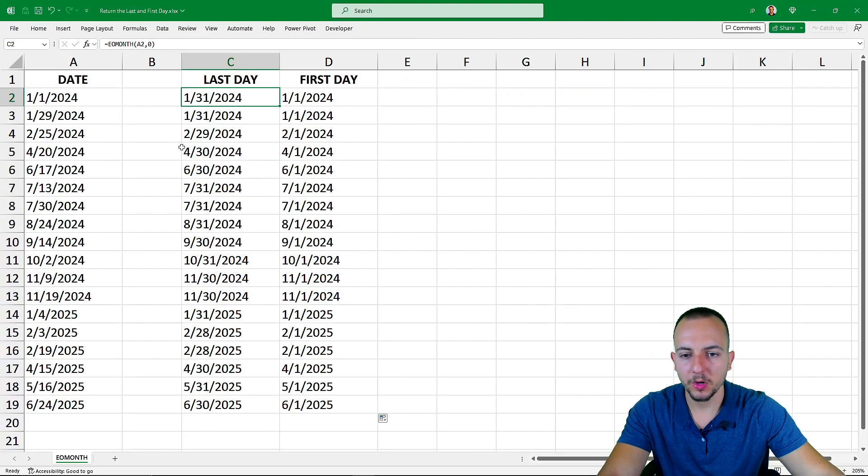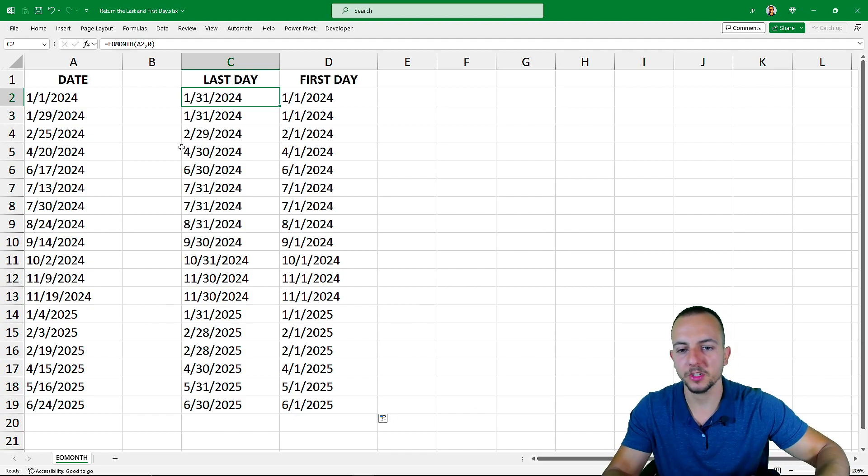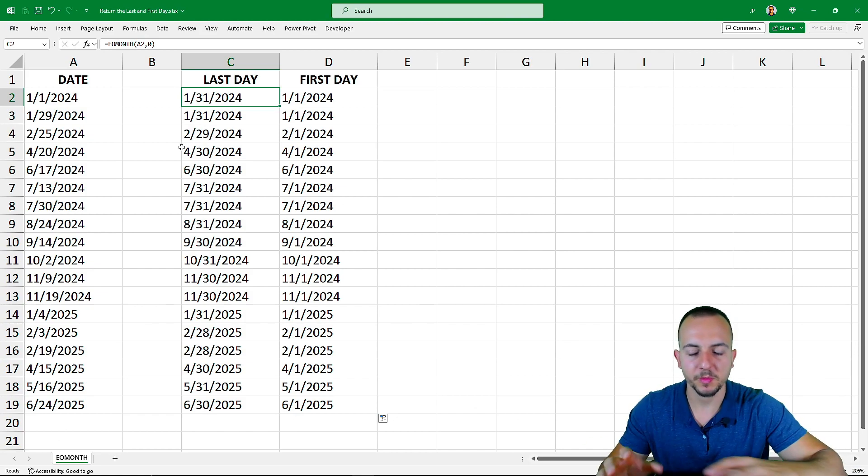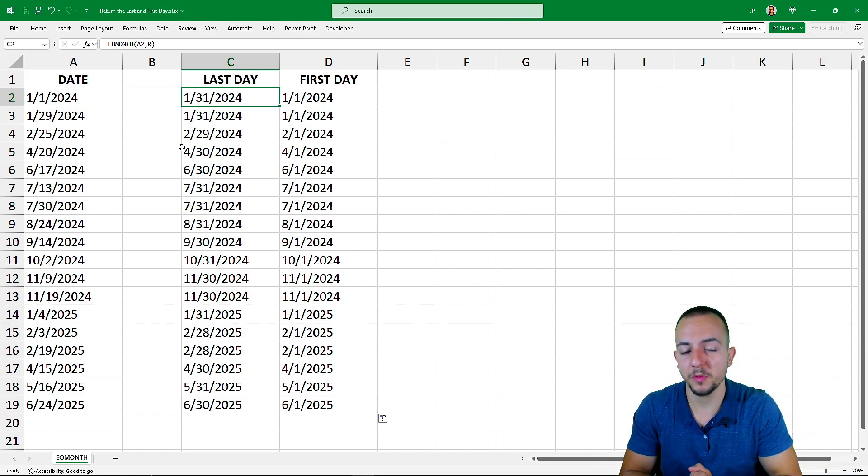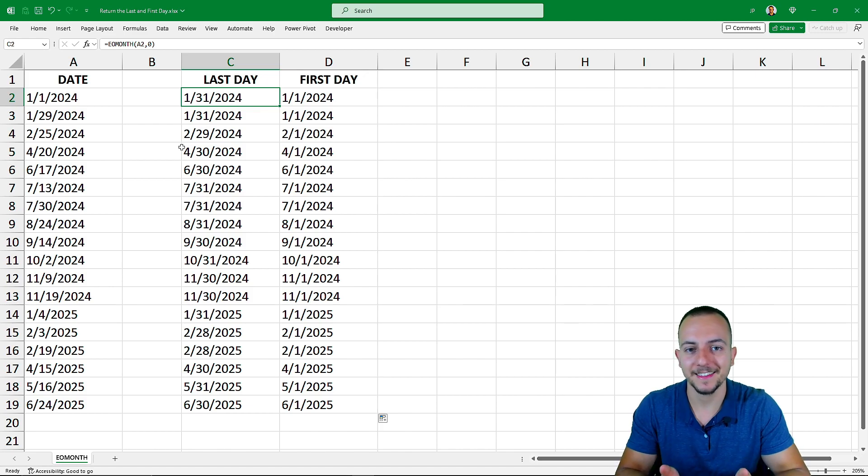So I hope you guys enjoyed this video on how to calculate the first and last day of a specific date in Excel. And I see you tomorrow. As every day has a new video, I see you there.